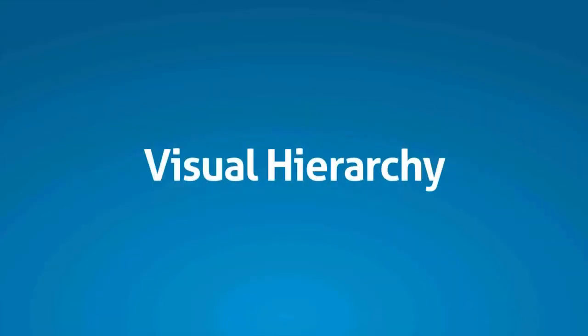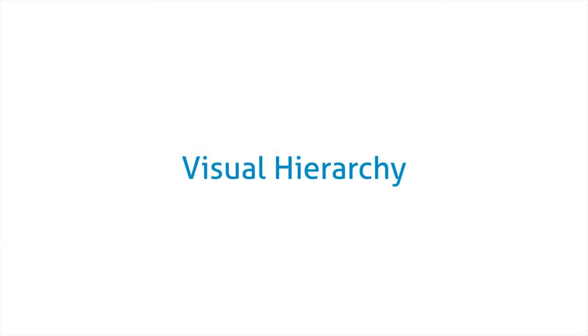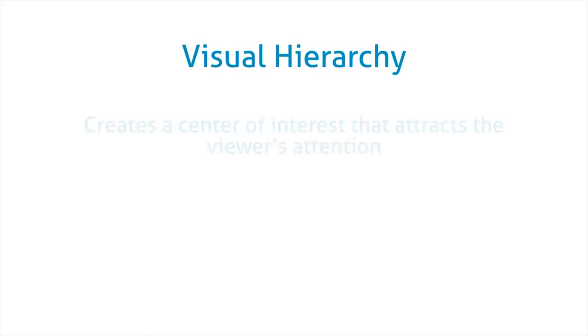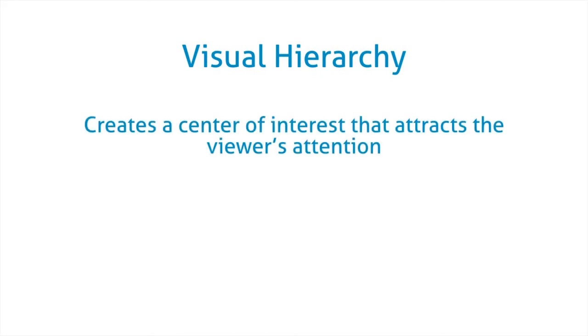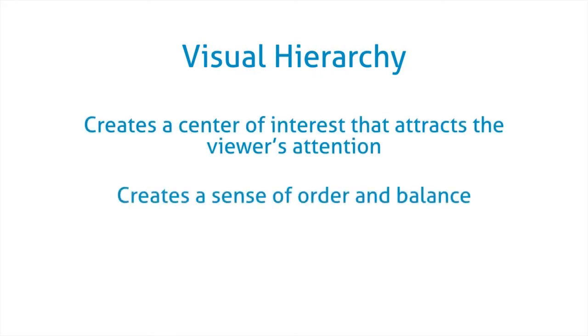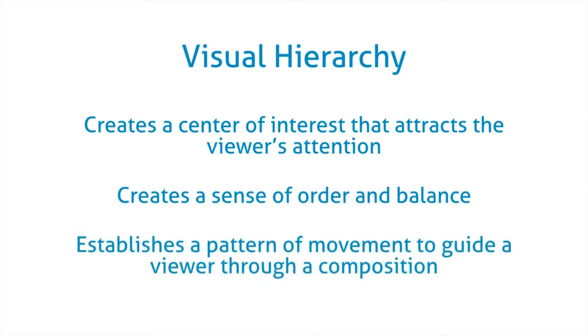A well-designed map is also going to make use of visual hierarchy. Visual hierarchy just means that the most important things are the ones that appear that stand out on the page first. Visual hierarchy creates a center of interest that attracts the viewer's attention. It creates a sense of order and balance.